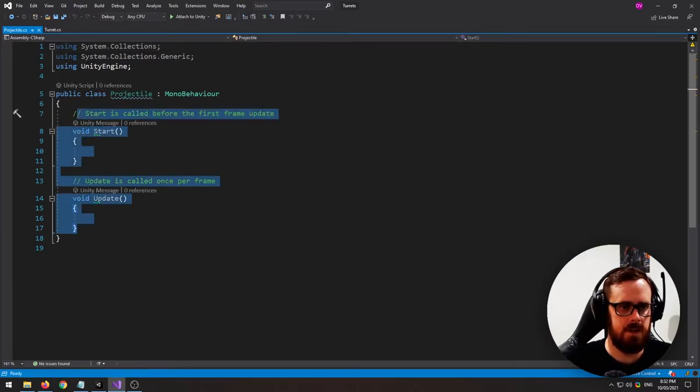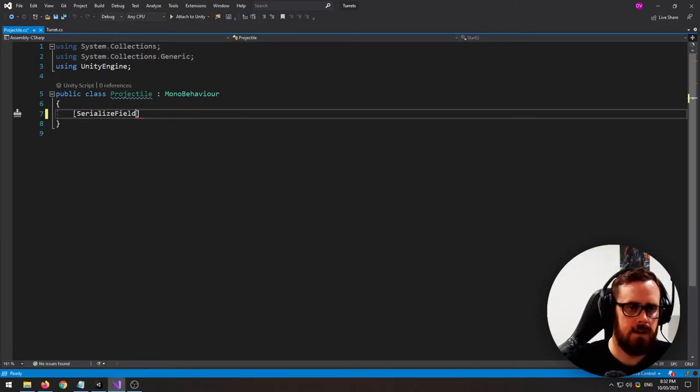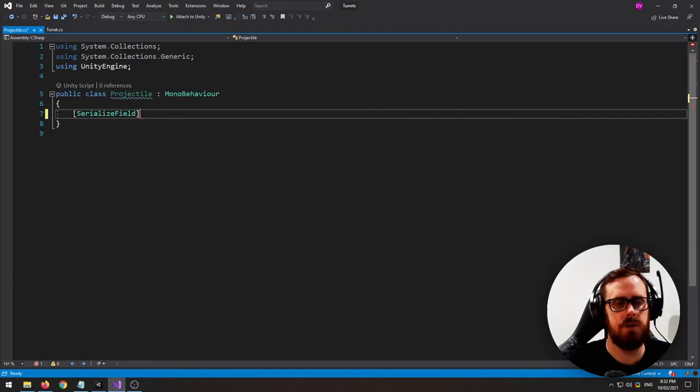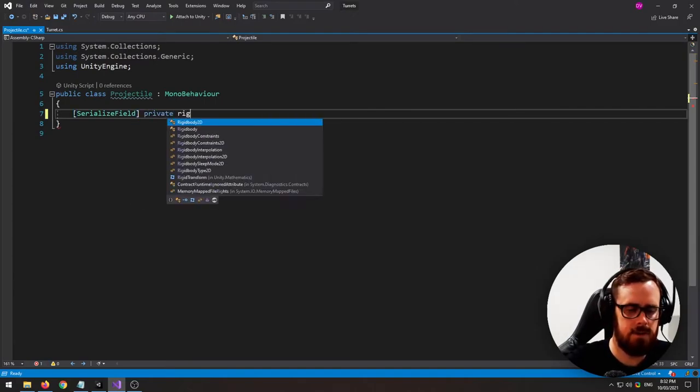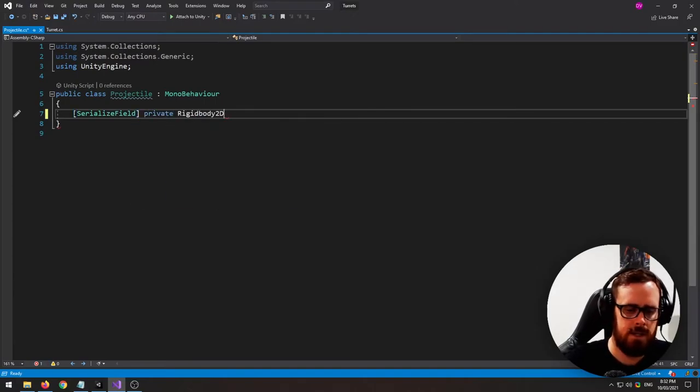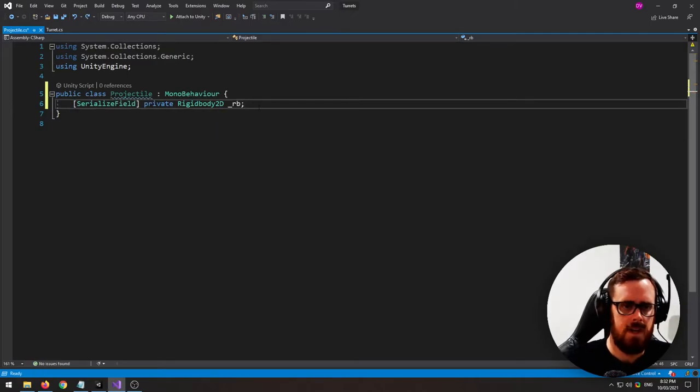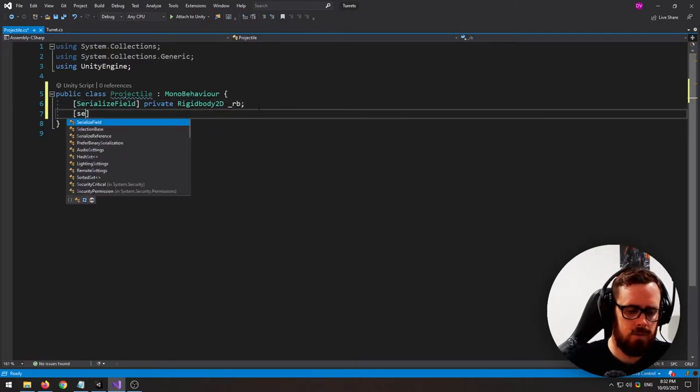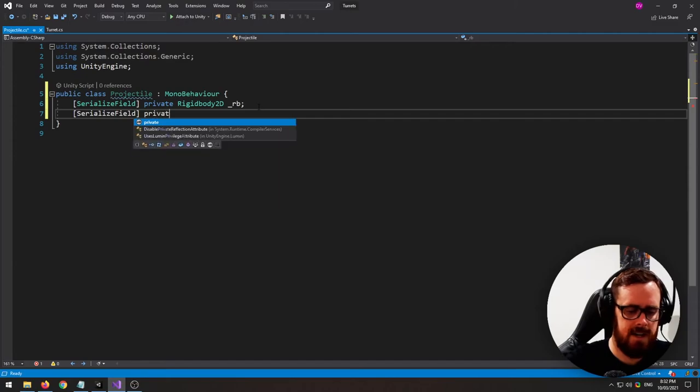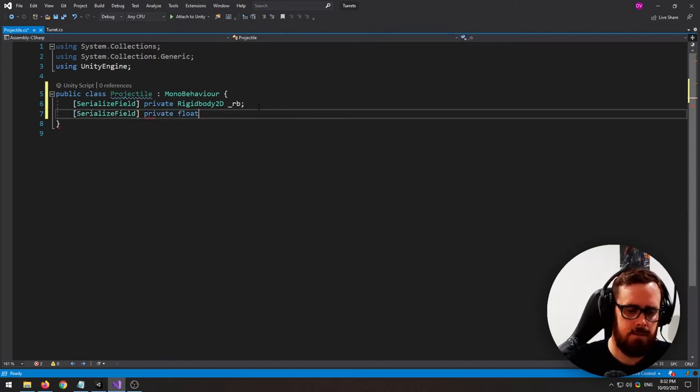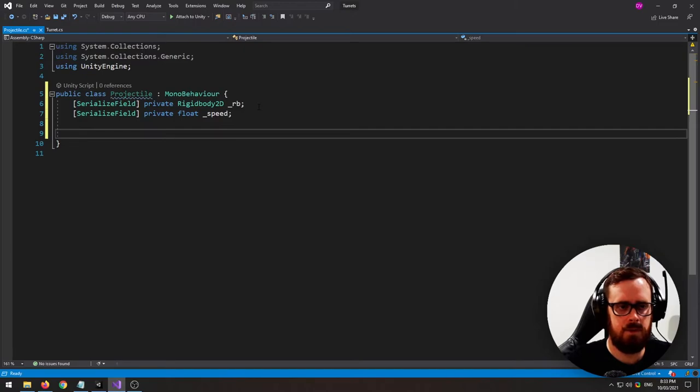Okay so first we need a reference to our rigidbody as that's how we were going to propel the projectile. And we'll need to set how fast the projectile flies. So let's have a speed variable.